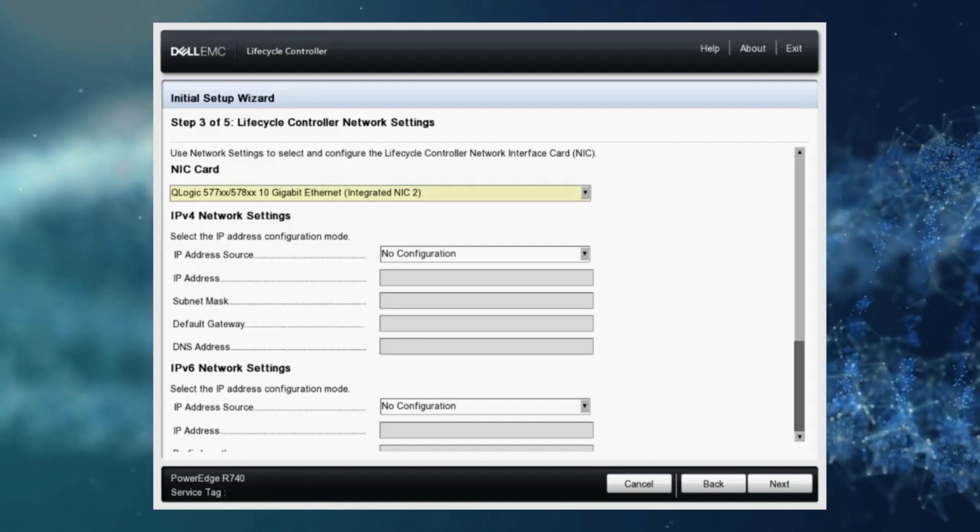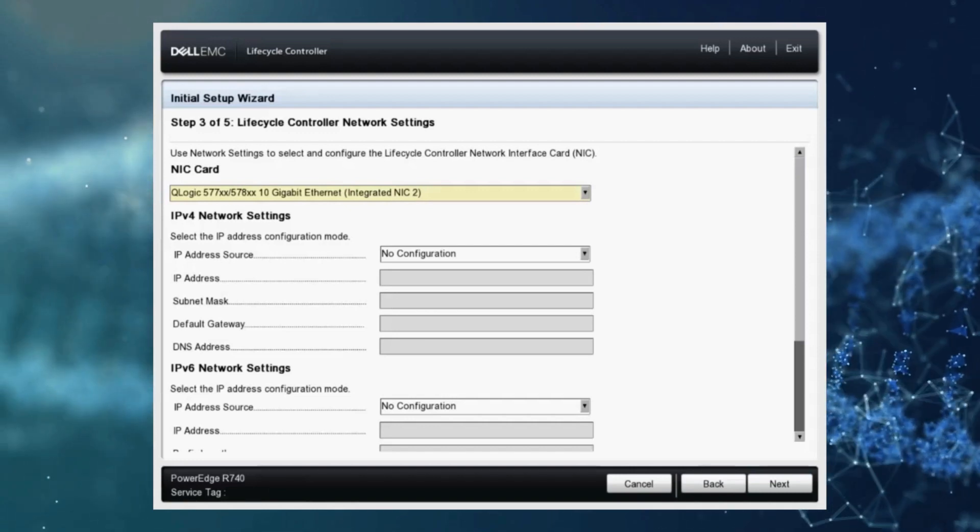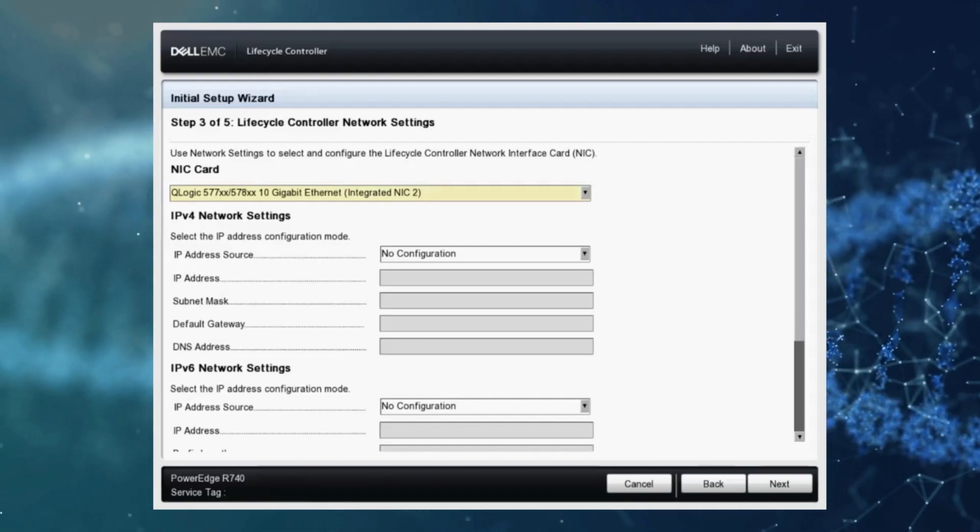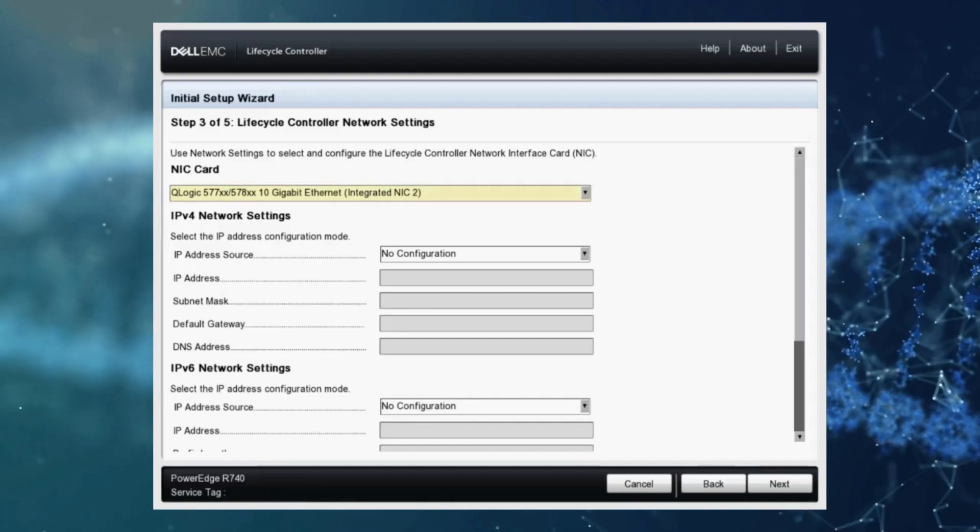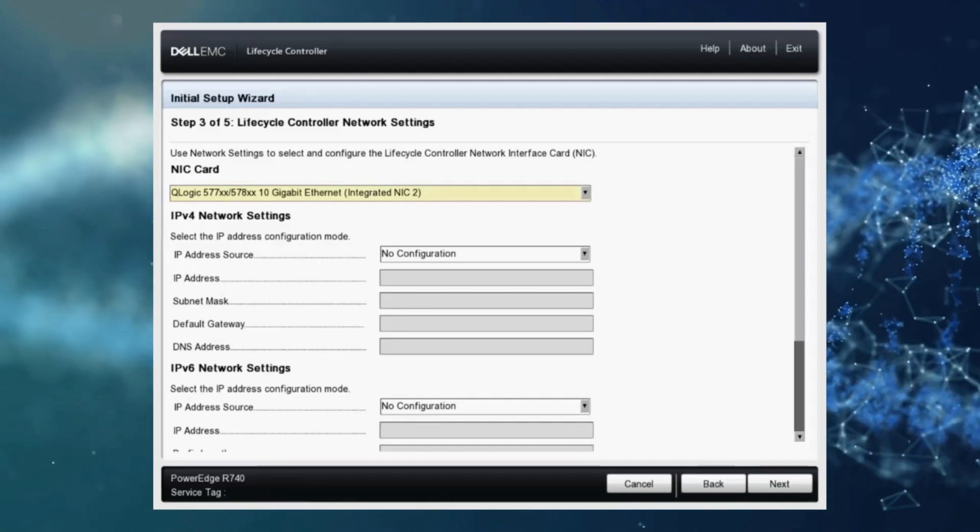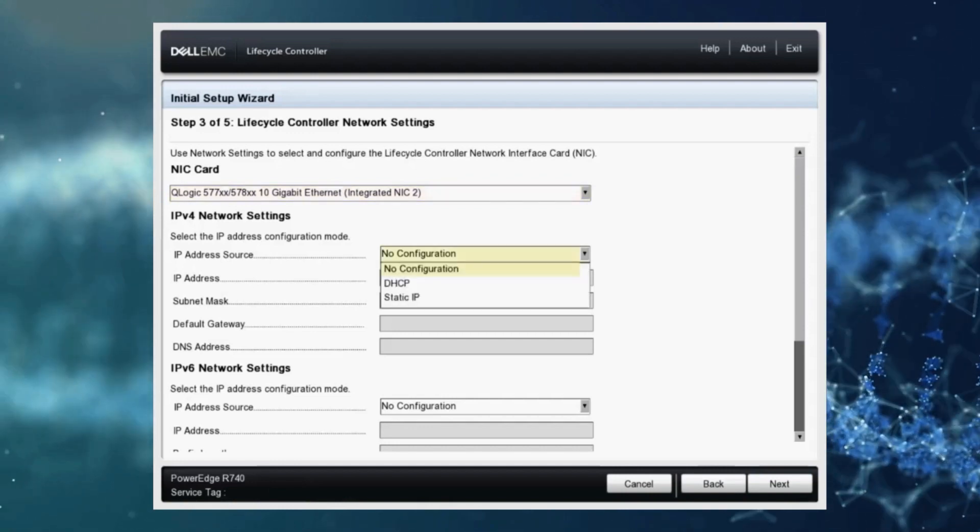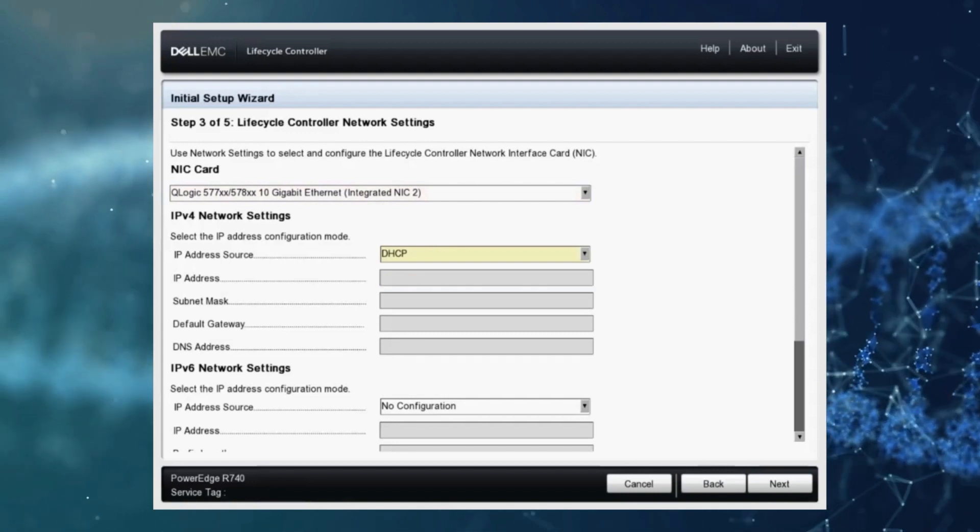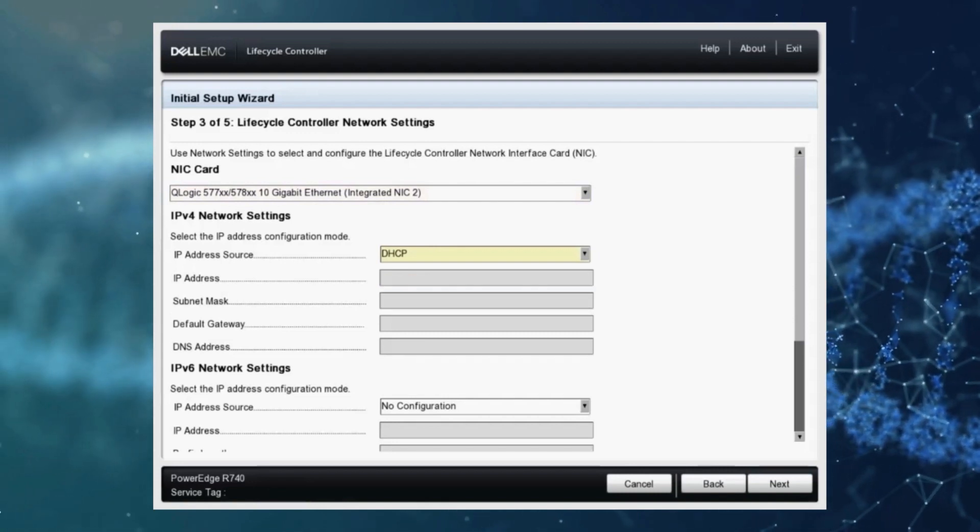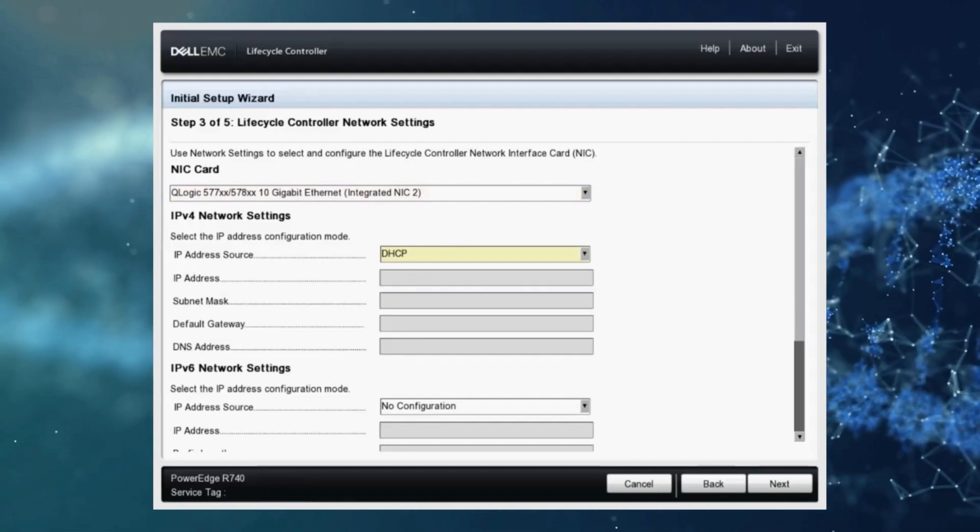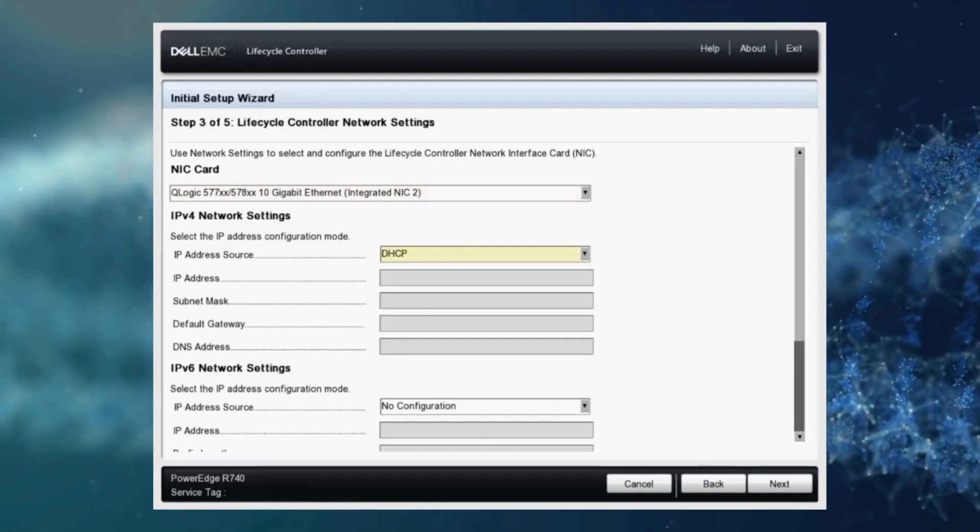Now the defaults are no configuration. I want to configure only IPv4 network settings. I don't think I'm using IPv6 so I'm going to select this drop down, select a DHCP and have an IP address assigned to my LCC dynamically from a DHCP server.